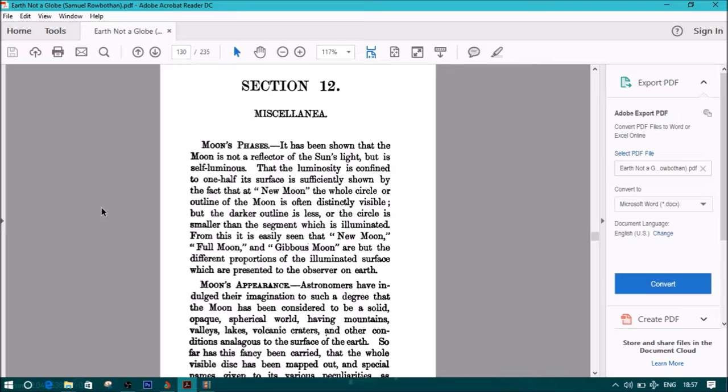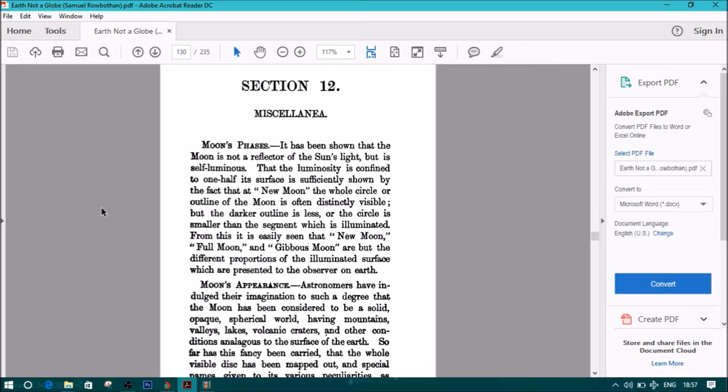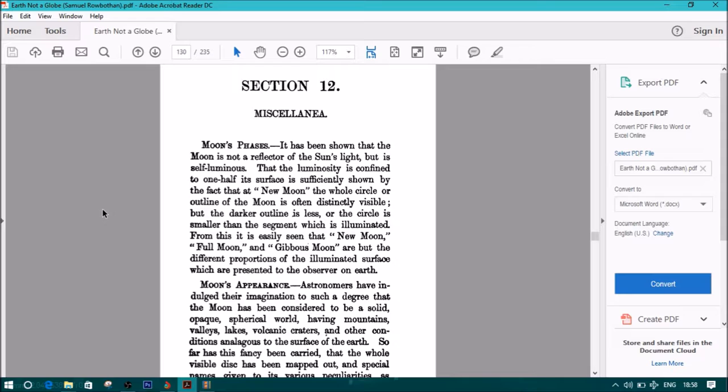The moon is not a reflector of the sun's light, but is self-luminous. That the luminosity is confined to one half of its surface is sufficiently shown by the fact that new moon, the whole circle or outline of the moon is often distinctly visible. But the darker outline is less, or the circle is smaller than the segment which is illuminated. From this it is easily seen that the new moon, or full moon, or gibbous moon are but the different proportions of the illuminated surface which are presented to the observer on Earth.